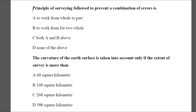Question 1: Which principle of surveying is followed to prevent a combination of errors? Option A: to work from the whole to part. Option B: to work from two holes. Option C: both A and B. Option D: none of the above. The answer is C — both, to work from whole to part.